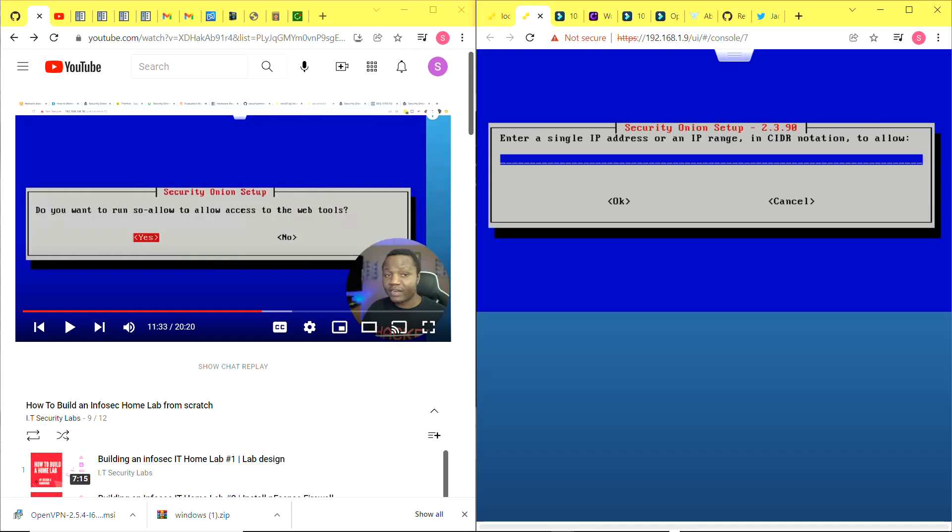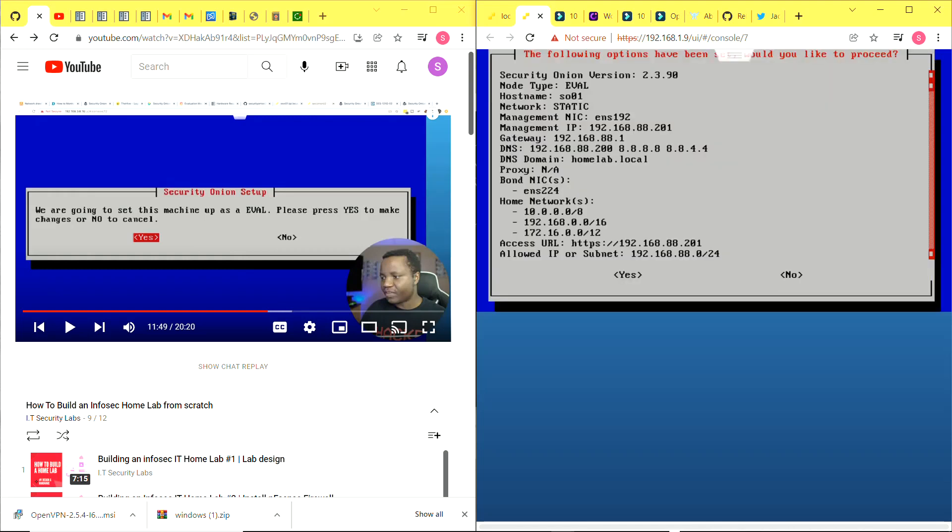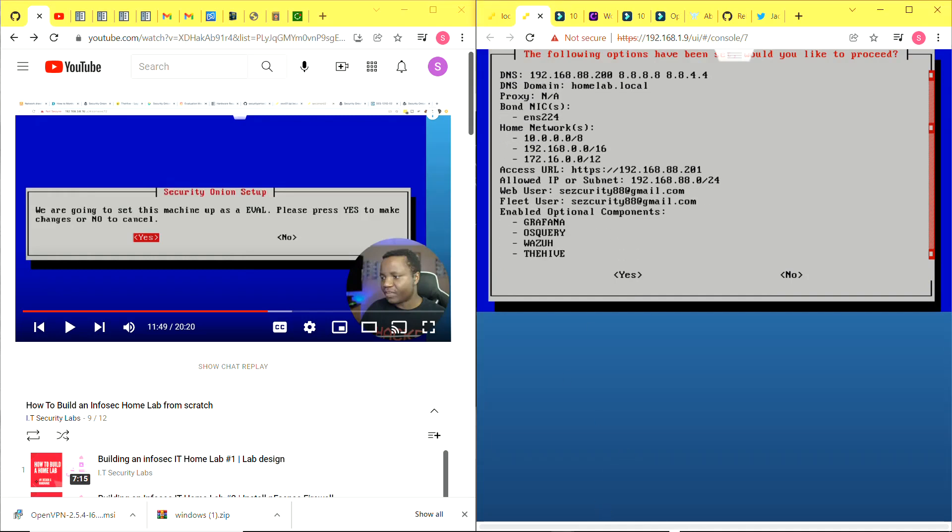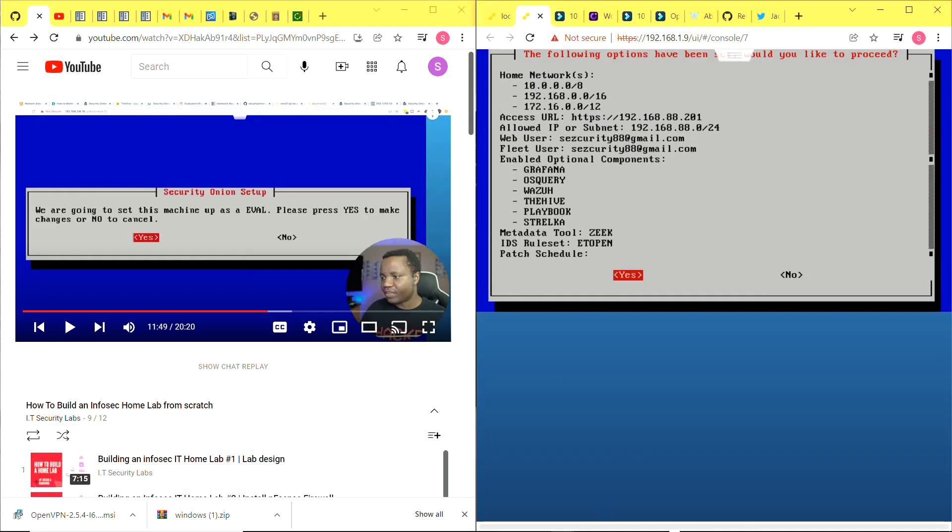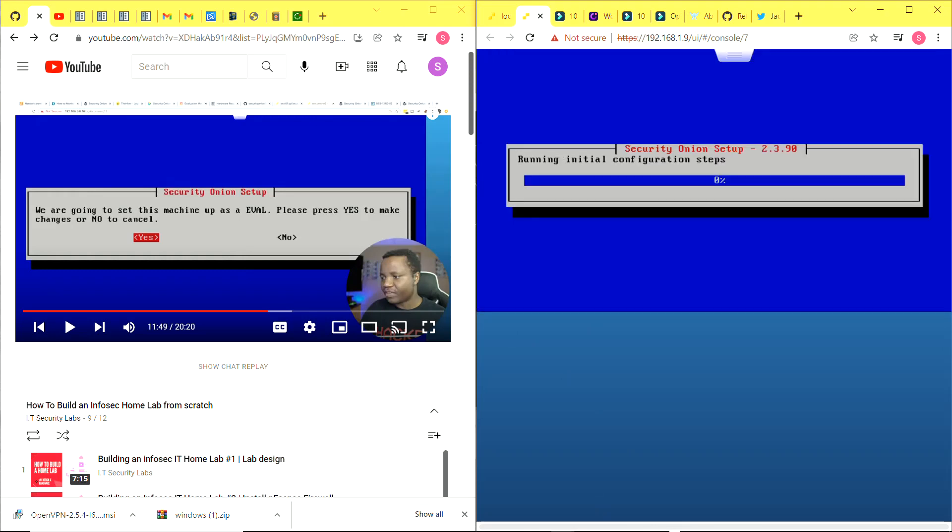Yes, I want to access the web interface by IP. Leave it as IP. Yes for NTP servers, leave it as default. Yes to run so allow. I'll put in the IP address range of my environment so my Security Onion can be accessed from my environment. Now I can review all the configuration I have done, and if it's okay I say yes and the final installation process begins. This installation process takes a long while - I'm just going to pause the video.